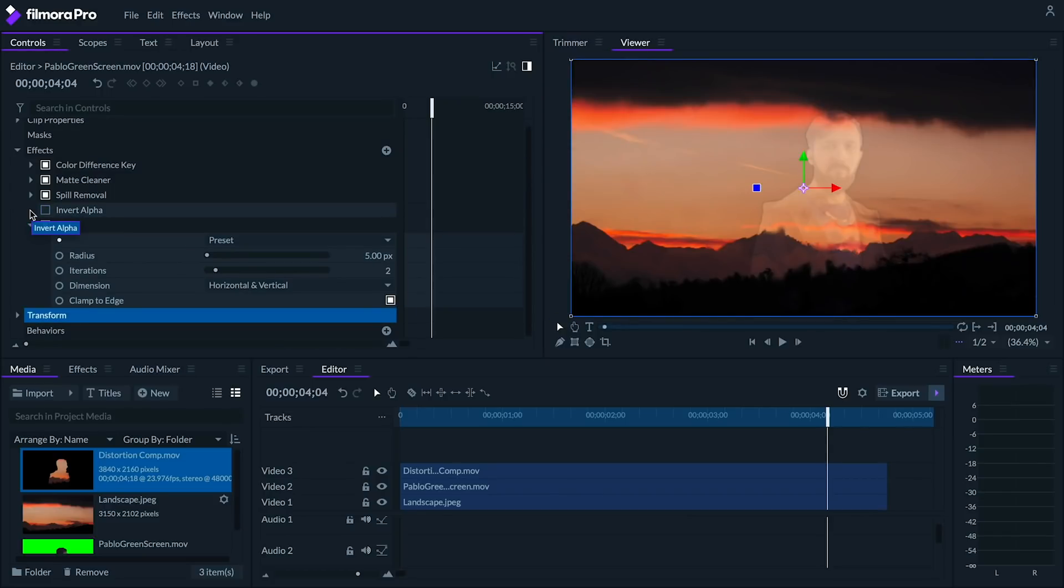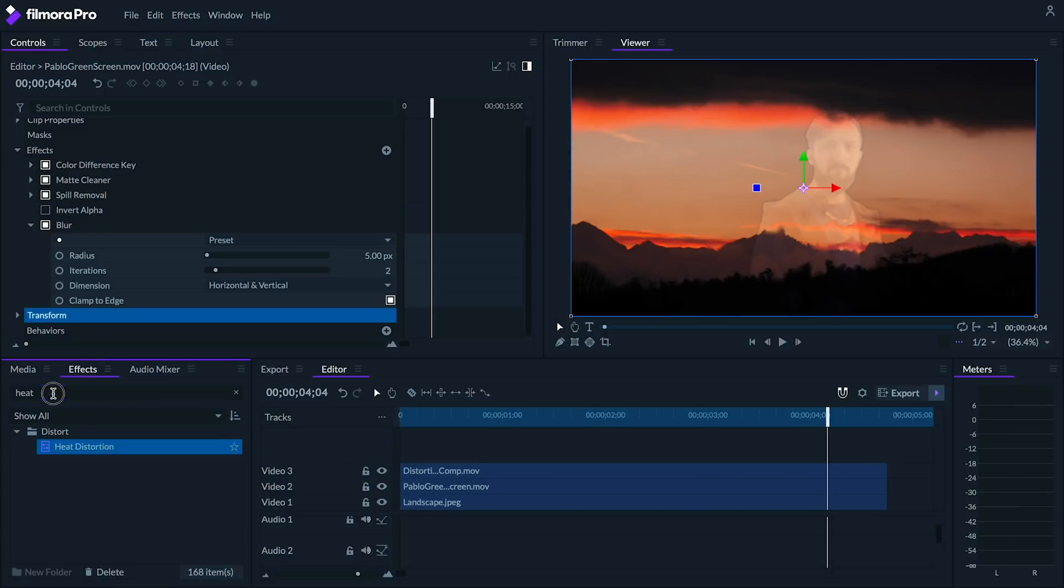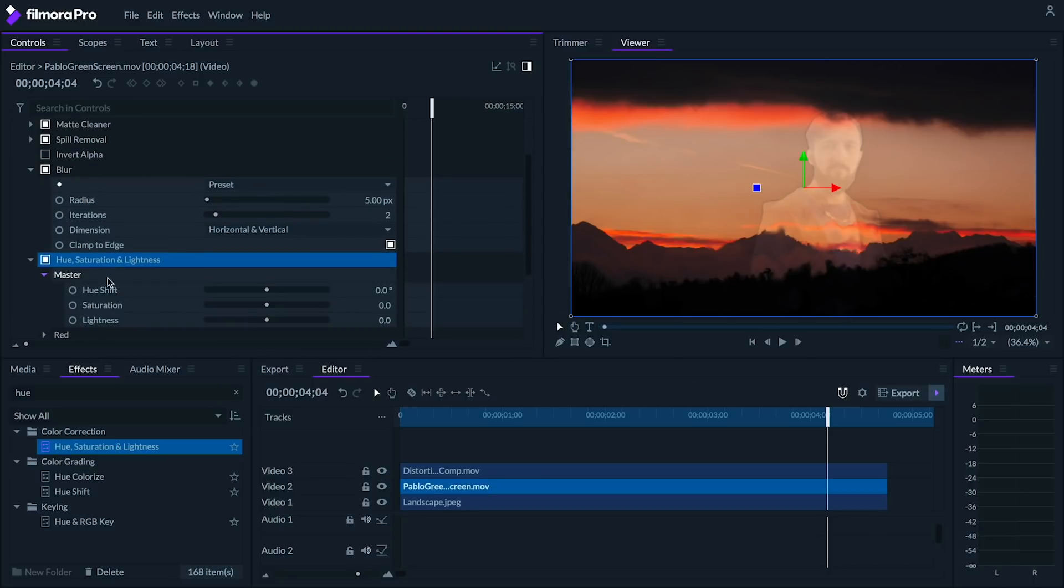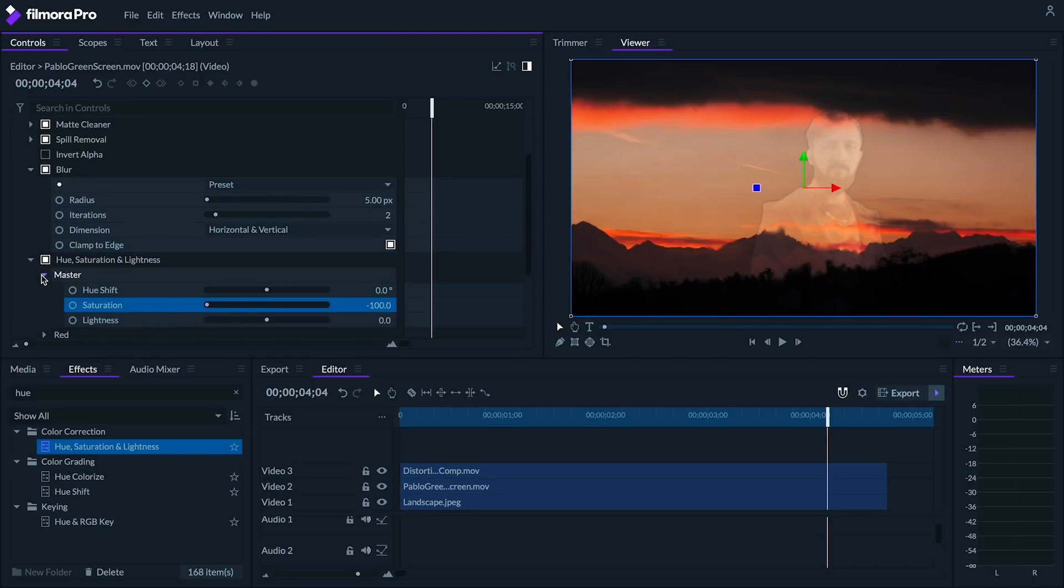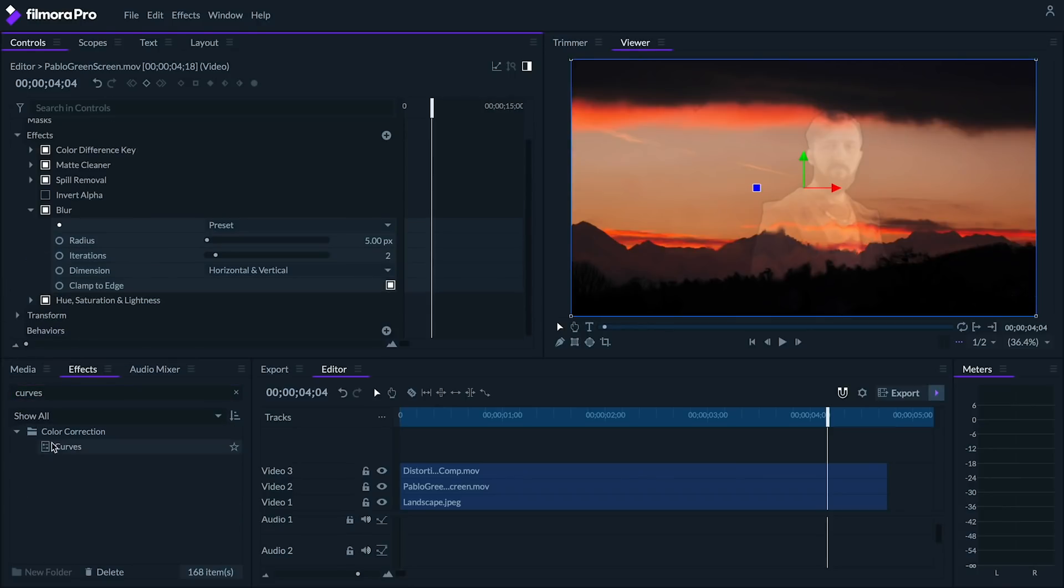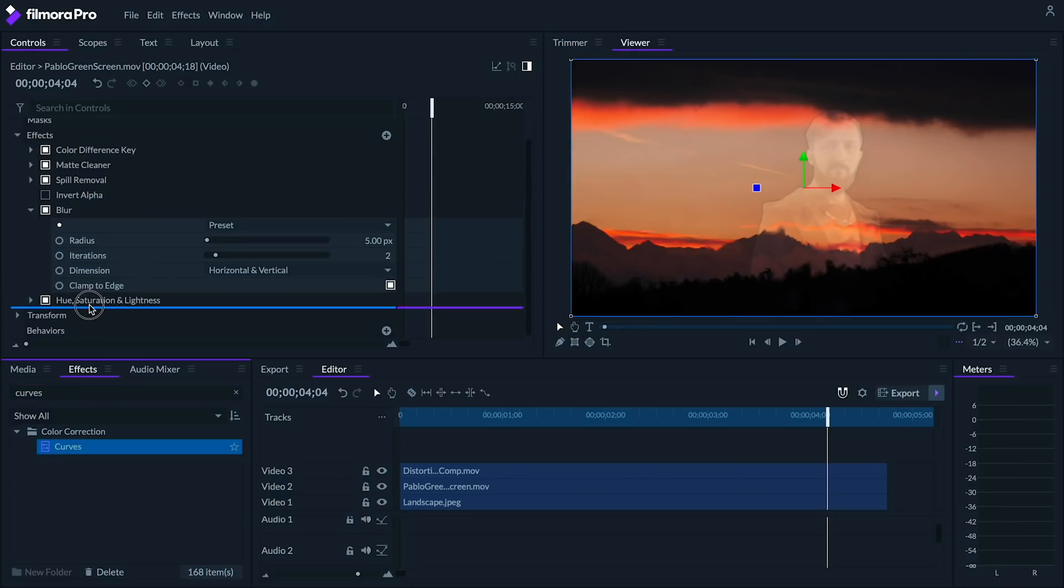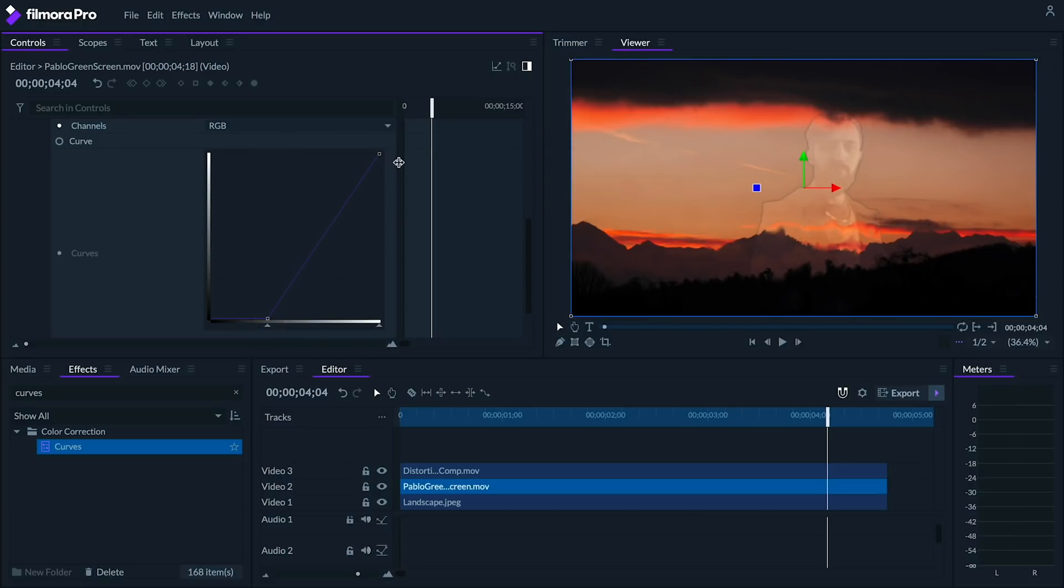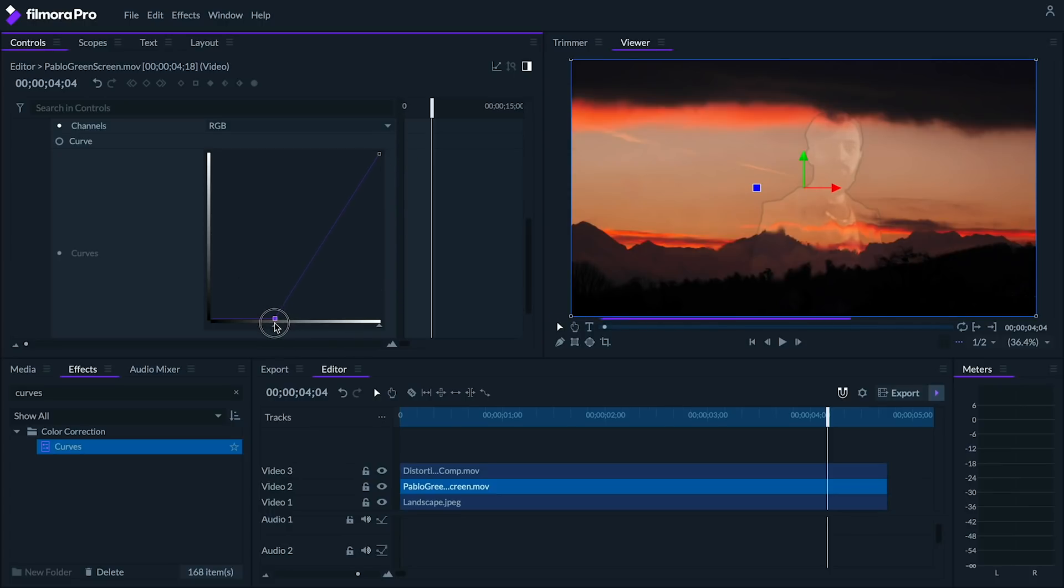Next, let's add a hue, saturation, and lightness effect. And under master, let's lower the saturation to negative 100. Finally, let's add a curves effect. I'm gonna darken this clip of Pablo like this. This step will vary a lot depending on how bright your subject's clothing is compared to your backdrop. So feel free to experiment with the curves effect and the opacity of your clips on the second and third tracks.